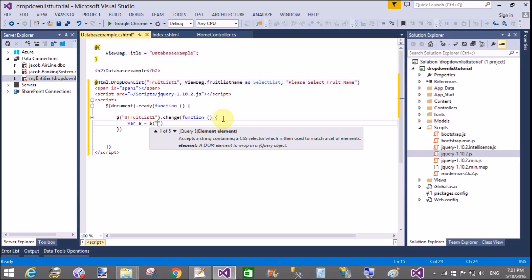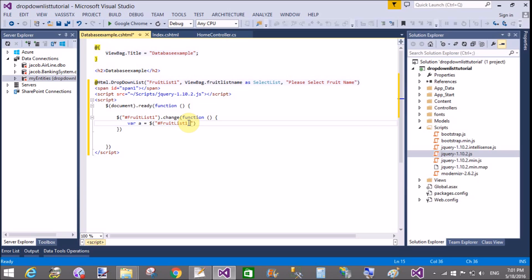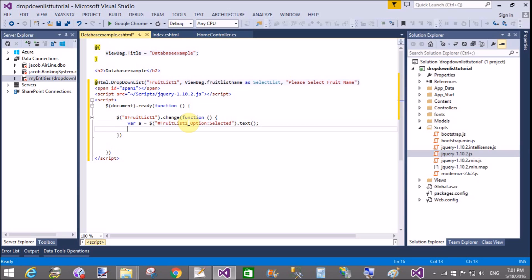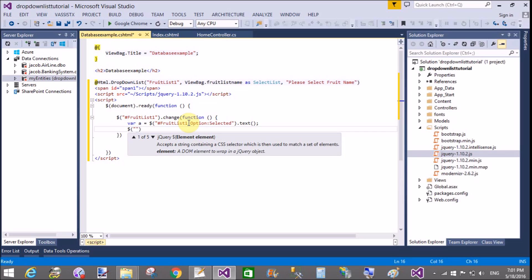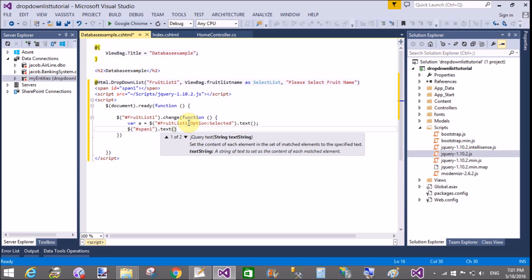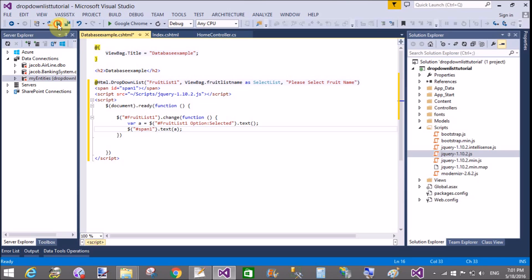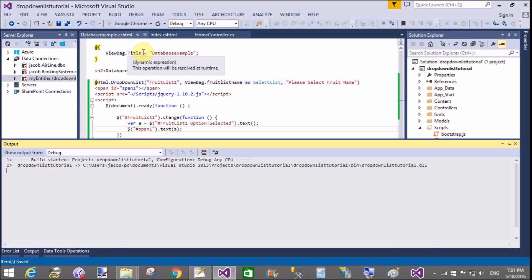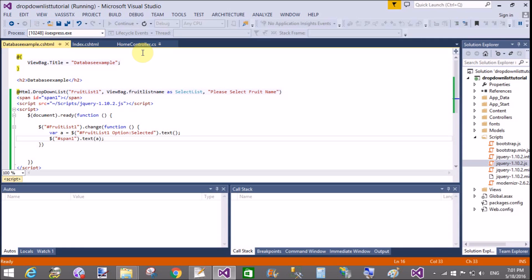So get the text in a variable from the drop-down list. So fruit list dot fruit list space options colon selected dot text. And that variable value get using span tag that ID is span1 dot text is A. OK. Thank you very much for watching this video.